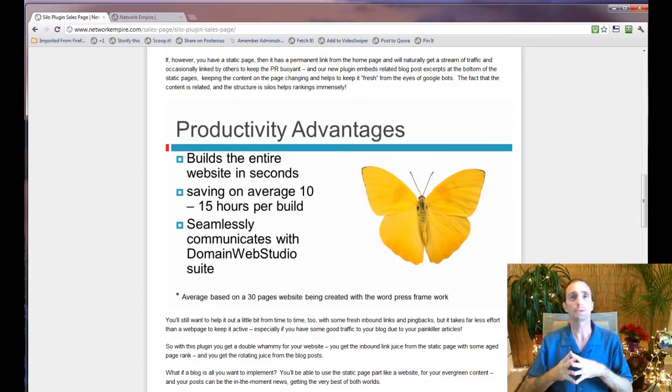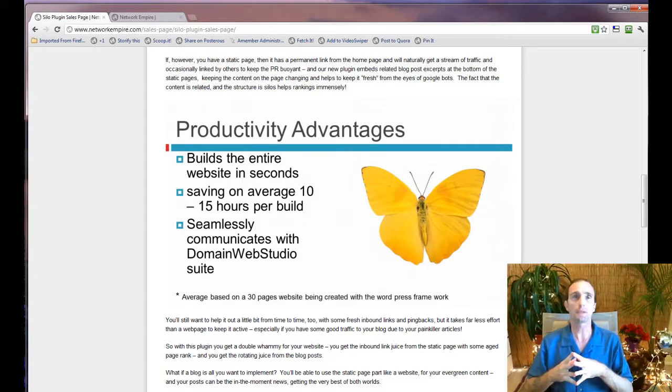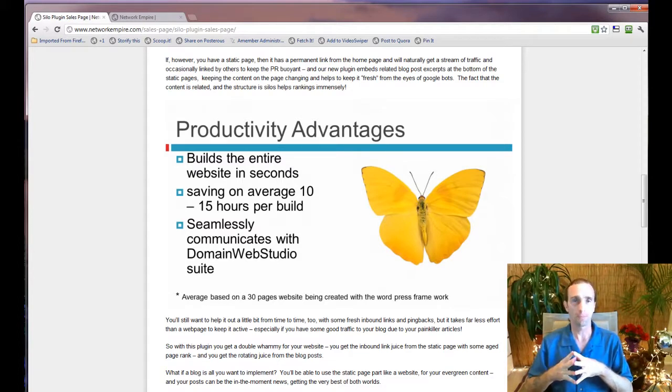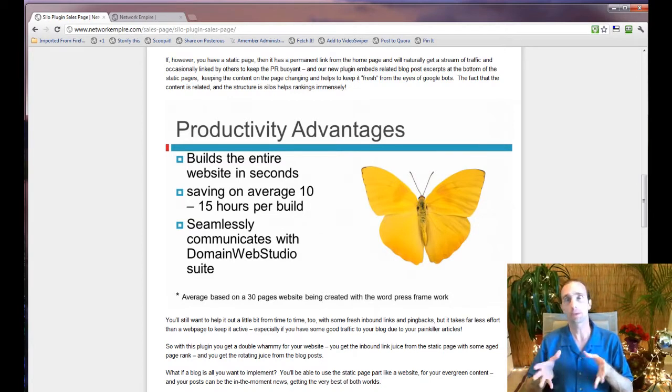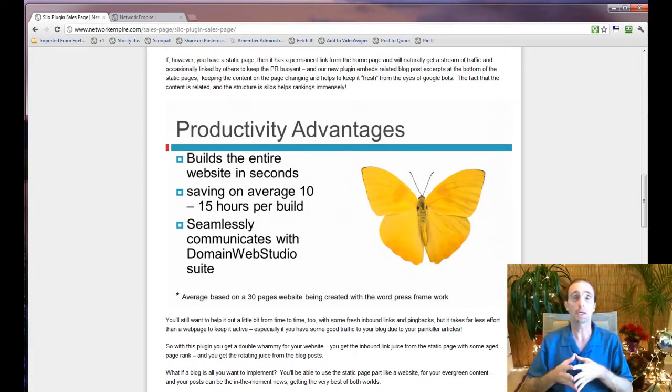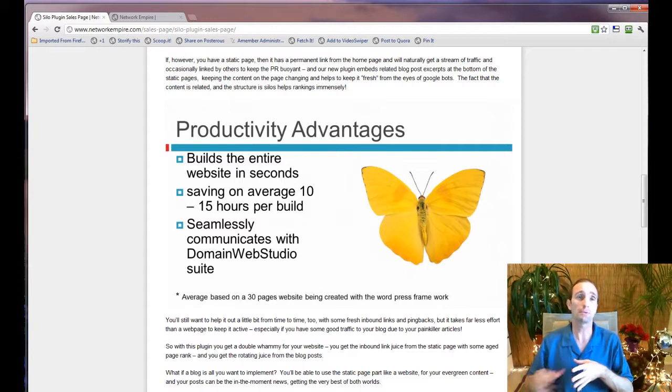However, the silo blog builder does not work unless you have a Domain Web Studio subscription. So it's really important that you do not buy this plugin until you sign up for Domain Web Studio.